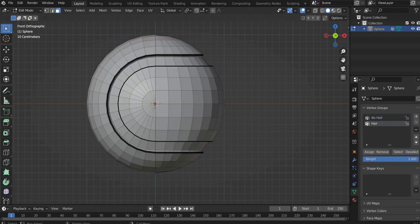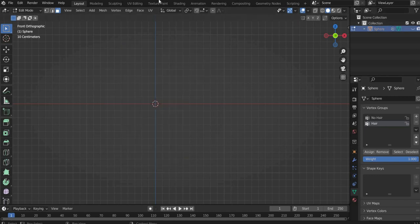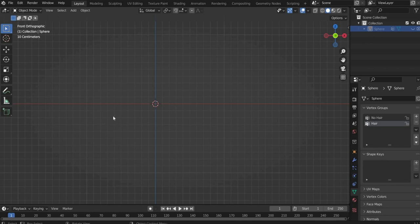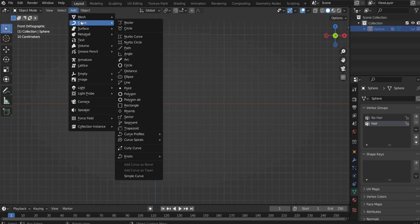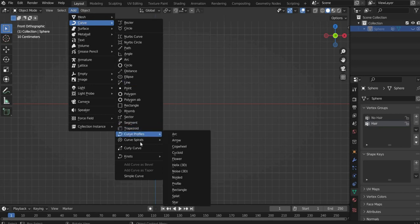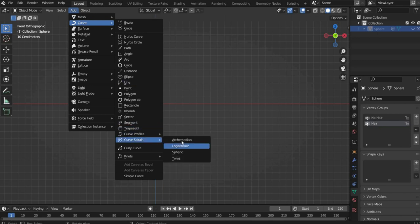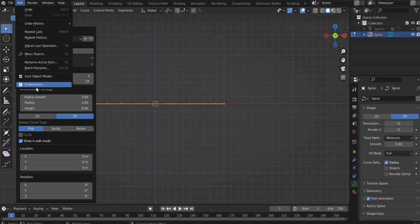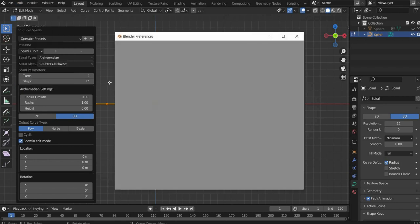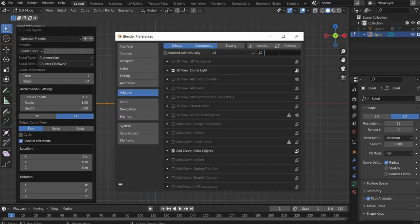But first we create the barbed wire, to be precise the spikes. Make the tennis ball invisible with the following clicks and switch to the object mode. First we go to Add at the top, then Curve and Add a Curve Spirals Archimedian. If you don't have this option you have to do the following. Go to Edit and then to Preferences. Then look for Add Curve Extra Objects and put a check mark there.